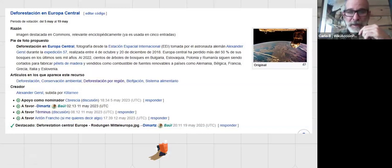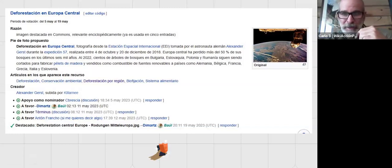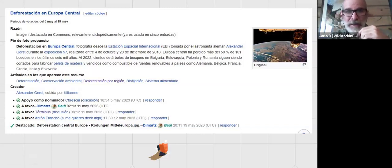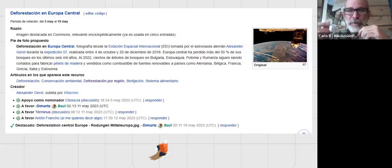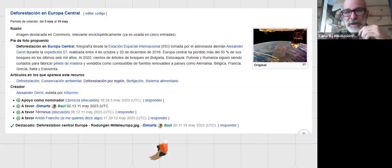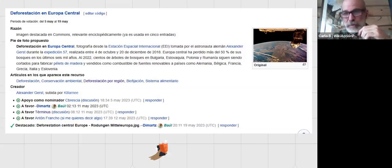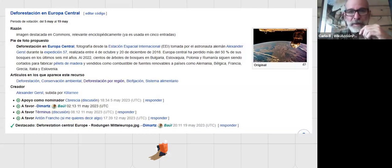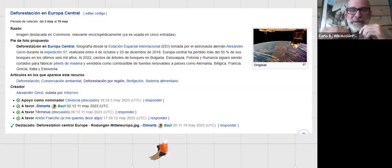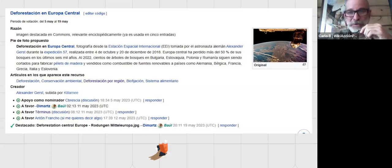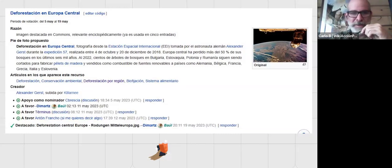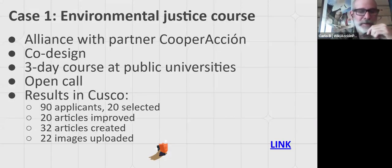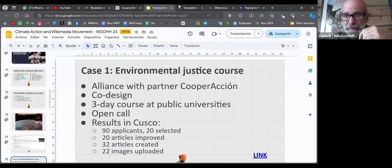Carlo explains he nominated this satellite image of European forests in Spanish Wikipedia's featured pictures page. The image shows deforestation. In the image text, he wrote that many trees in the forests of Bulgaria, Slovakia, Poland, and Romania are being cut to produce wood pellets used as renewable energy sources in Germany, Belgium, France, Greece, Italy, and Slovenia. For these countries, it's considered a renewable source, despite coming from native forests that are not sustainable. There's a New York Times article about this.